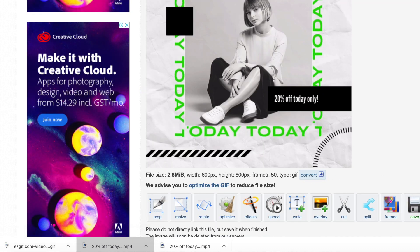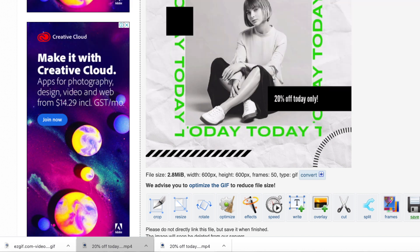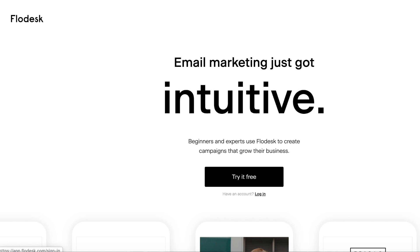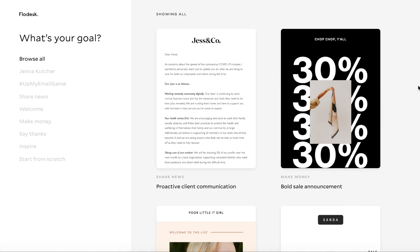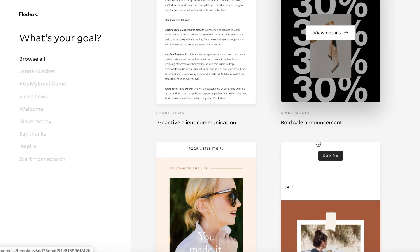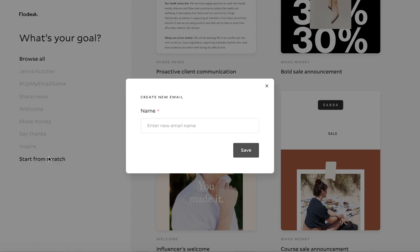Then I'll just jump into my email marketing platform. I use Flowdesk for all my email marketing campaigns — I would highly recommend them, and I do have a link to a special discount in the description below. So these are all their templates. Just so you're aware, a GIF can't go into a template on Flowdesk; however, you can do a start from scratch or add your GIF later on in your template.